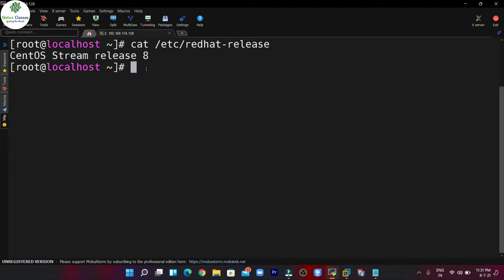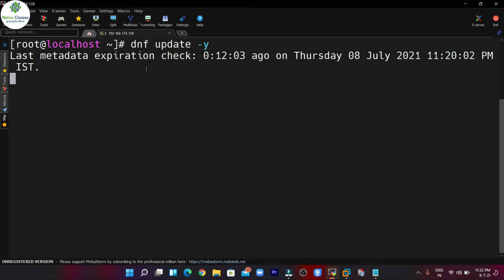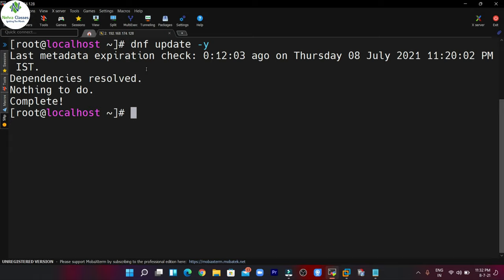If you don't know how to do that, you can watch my video — I will provide you the link in the description as well as in the info button. After that, you have to patch your machine, so you can execute the command: dnf update -y. This will download and install the updates if they are available. I have already patched my machine, so you can see that it has nothing to do.